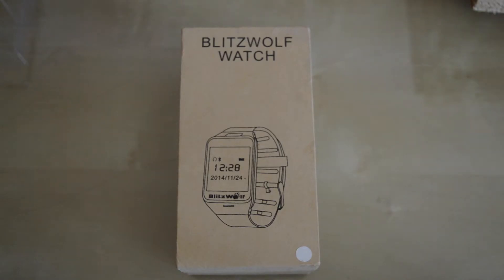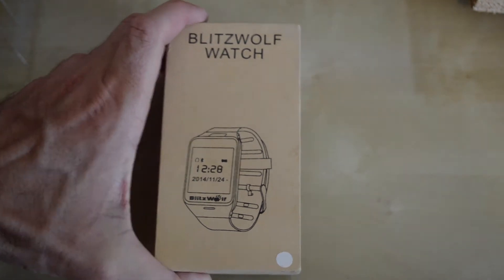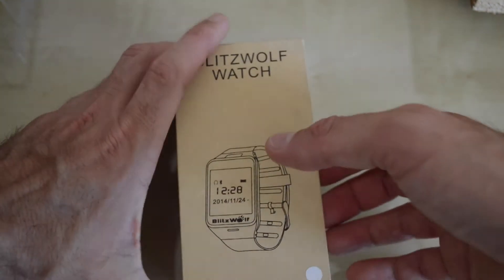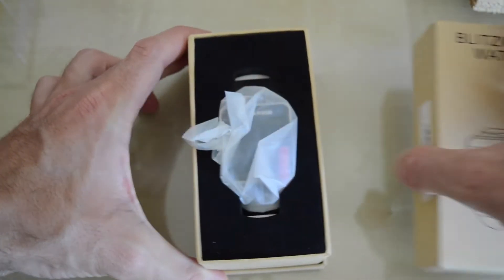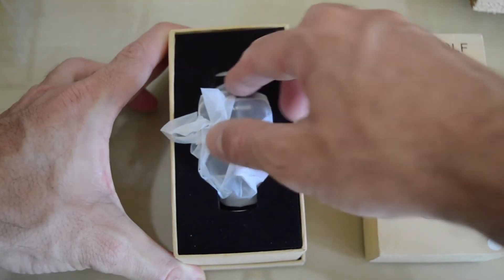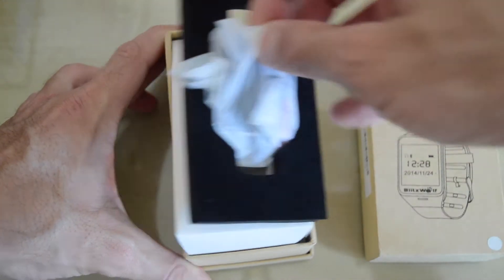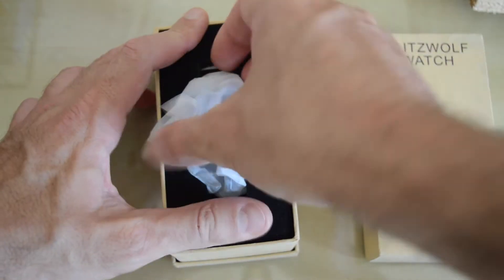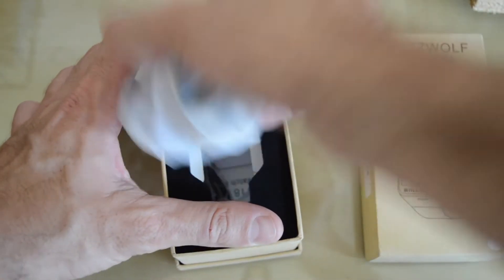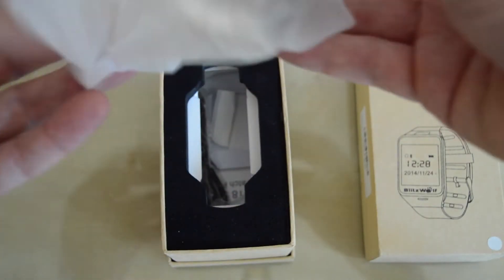Hi, this is a quick unboxing review of the Blitzwolf watch. So let's open the box, inside getting the watch here, this is the white version.